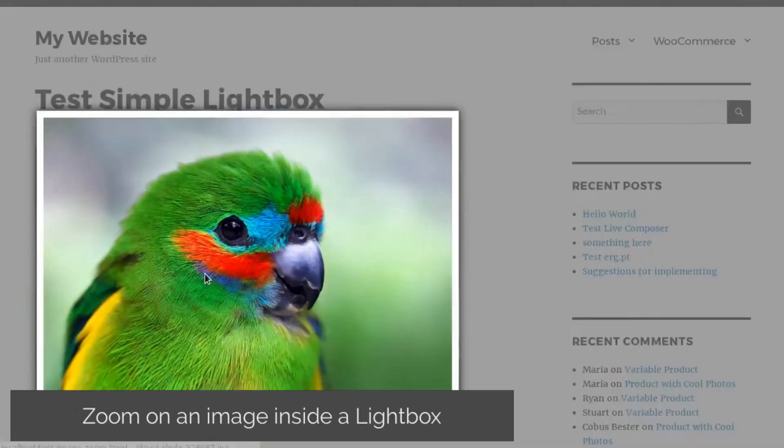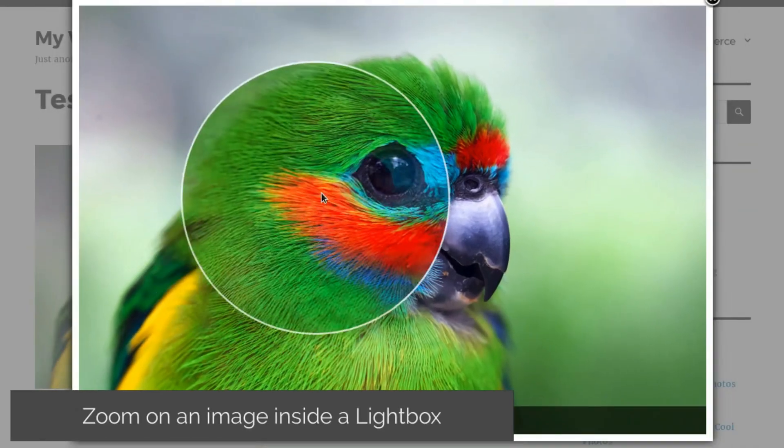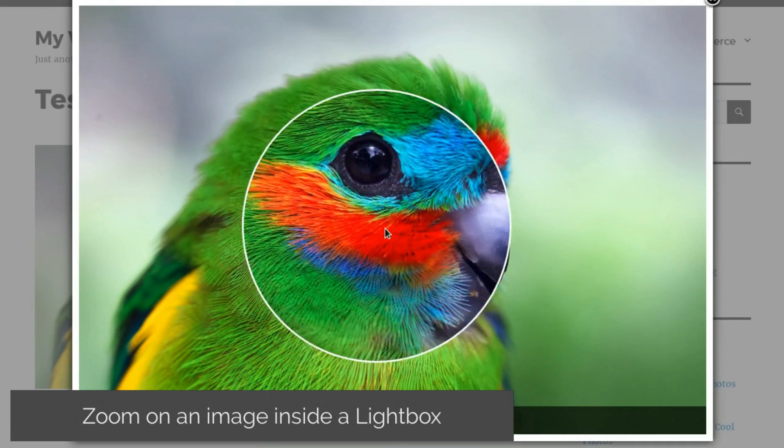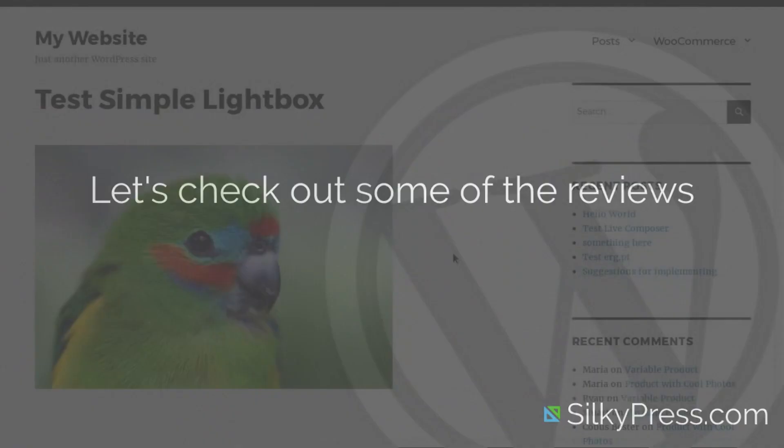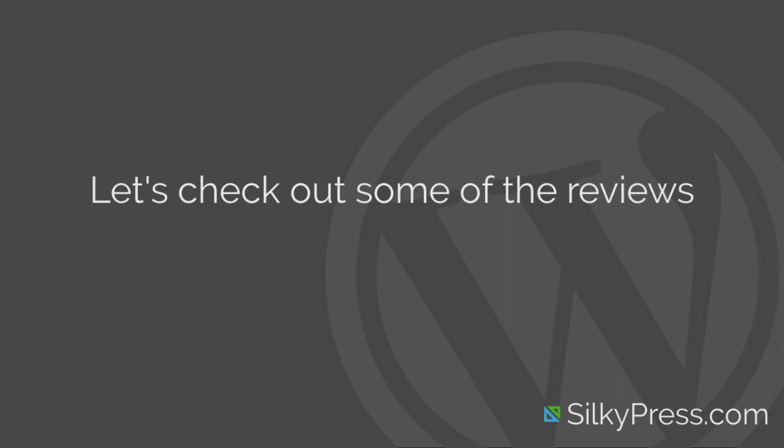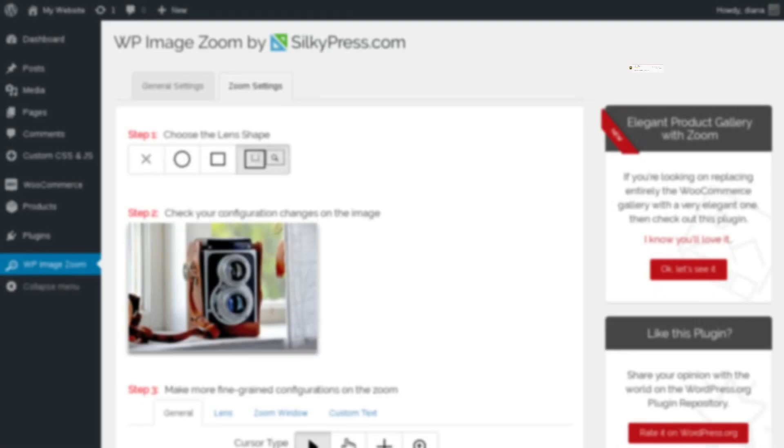Several well-known lightboxes are supported for this feature, including owl carousel, pretty photo, or fancy box.